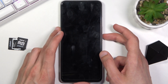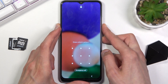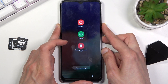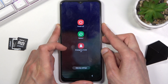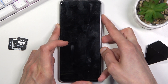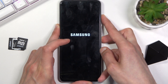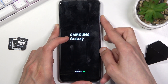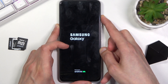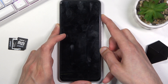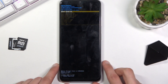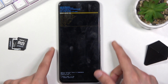So power key and volume down, and the moment the screen turns off you're going to switch from volume down to volume up like so. When you see the Galaxy logo here, let go of the power key, keep holding volume up, and there we go — this will take us to the recovery mode.